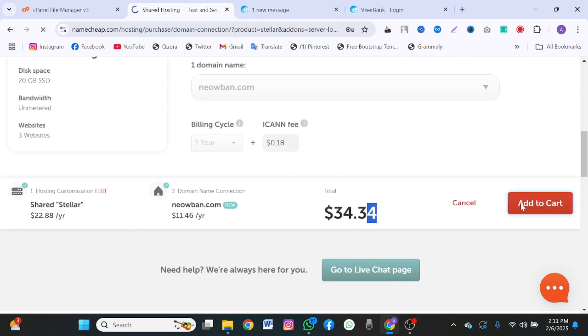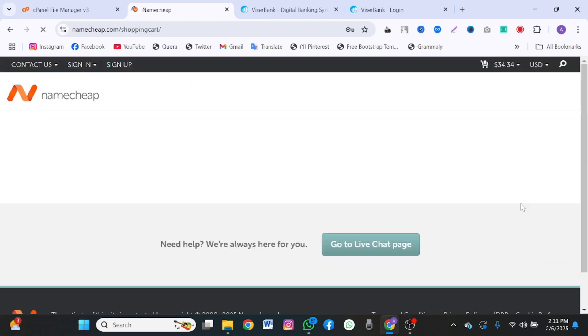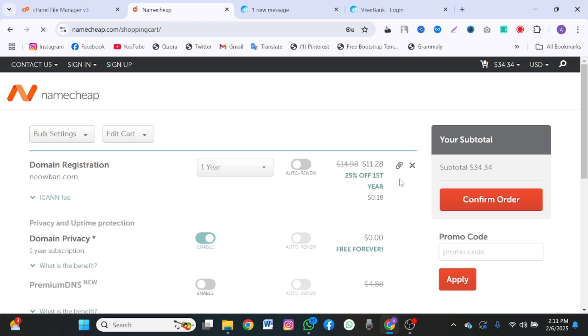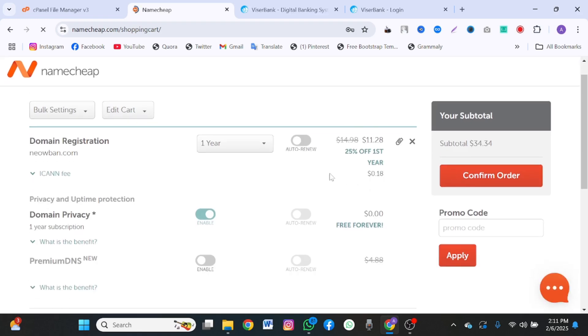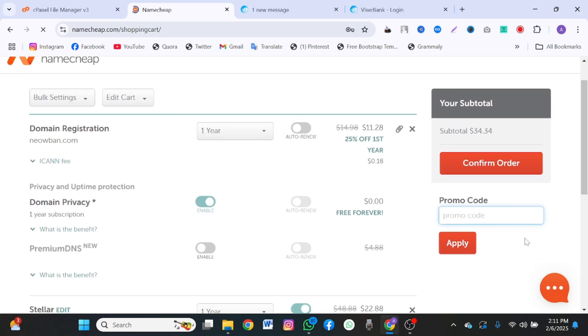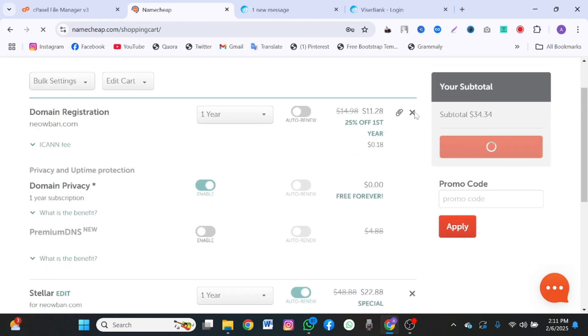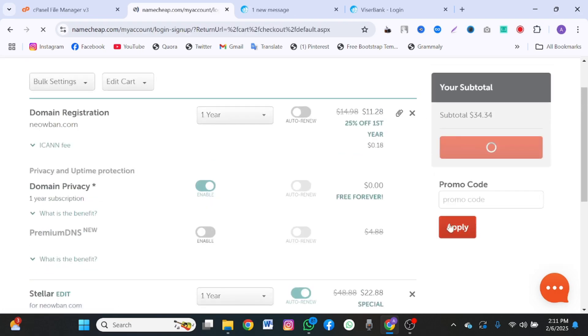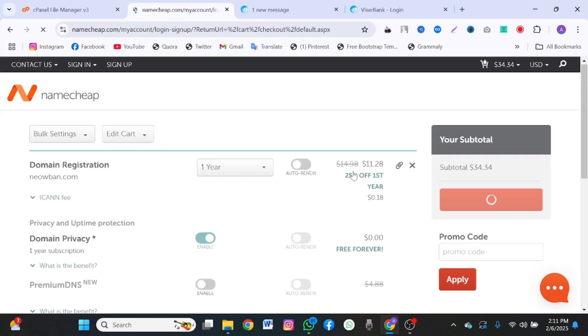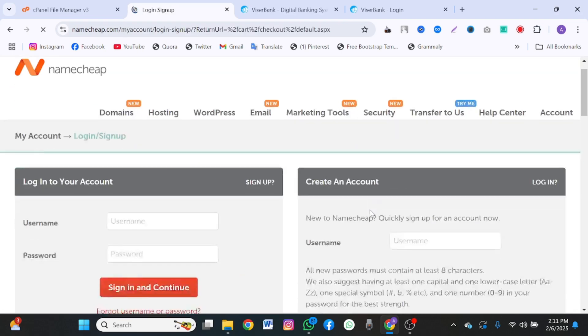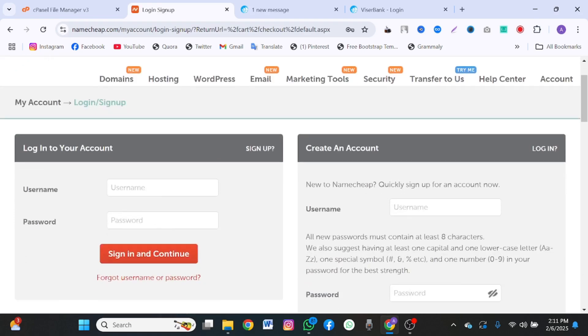Once you add that to cart, you're going to come here, put your promo code. You put your promo code here. Once you're done, you click on confirm order. You apply the promo code and your price is slashed. Click on confirm order.